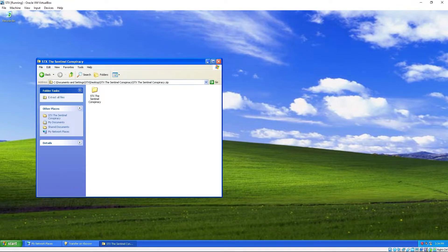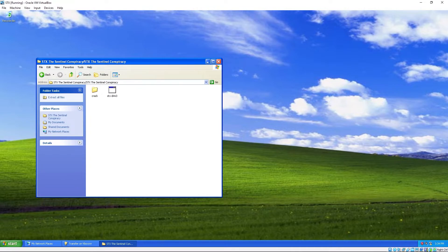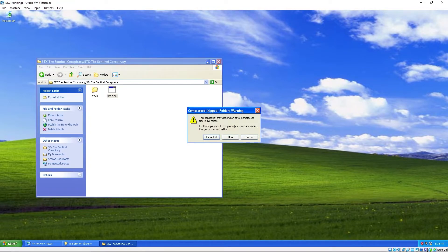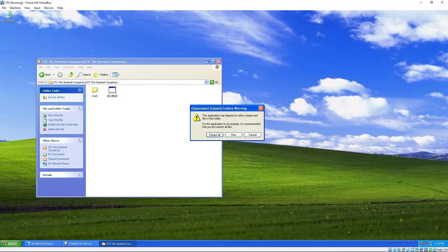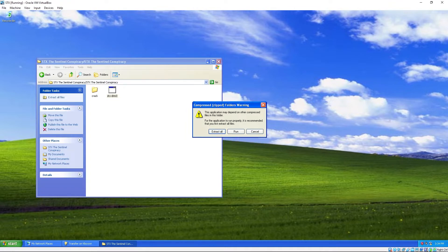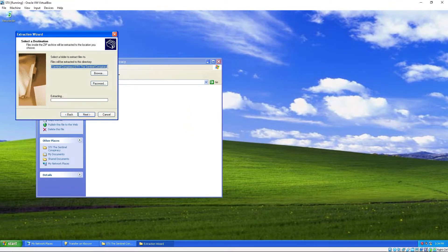STX DRM3. This is the demo. So you gotta install the demo first before you complete the full game.